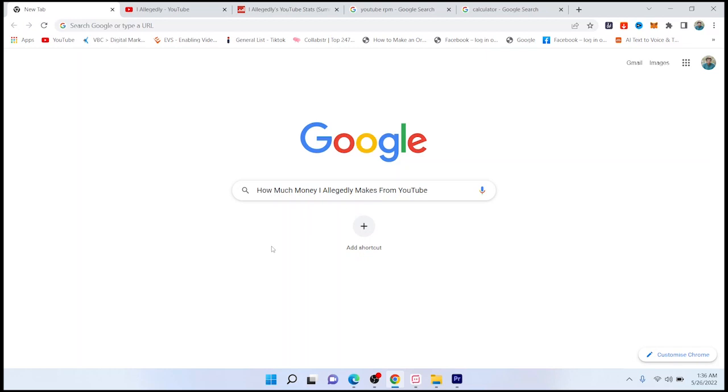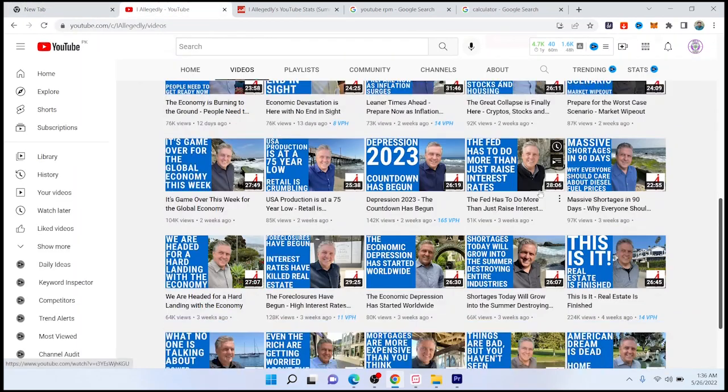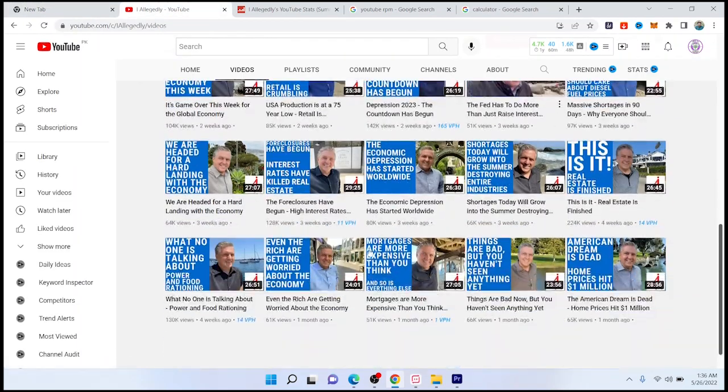Hi guys, welcome to How to Solutions YouTube channel. In today's video, I'm going to show you how much money Alecatee makes from YouTube. This is the channel, as you can see, this channel is making videos about finance and money-related topics.